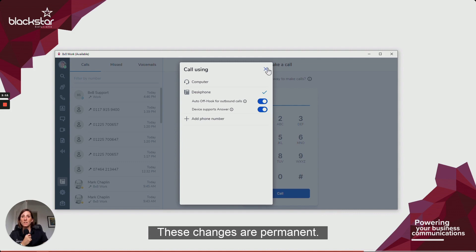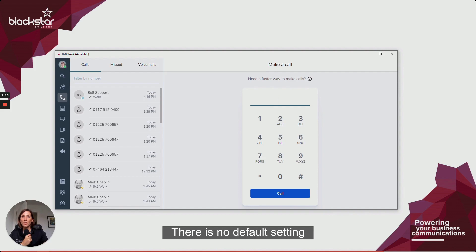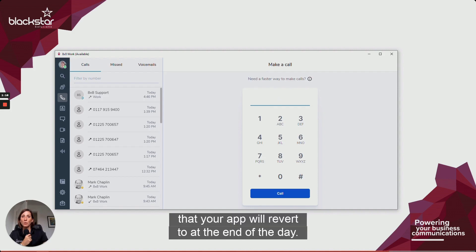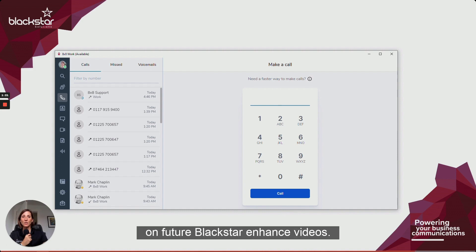These changes are permanent, meaning they stay that way until you make another change. There is no default setting that your app will revert to at the end of the day. Thank you for watching. Be sure to subscribe for updates on future Blackstar Enhance videos.